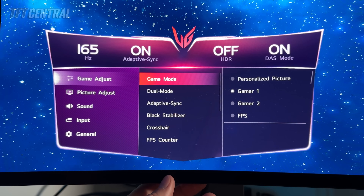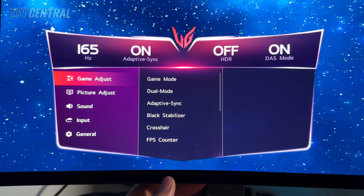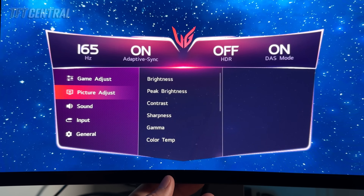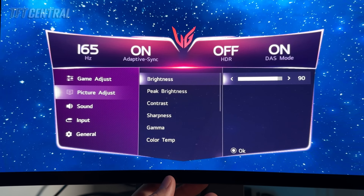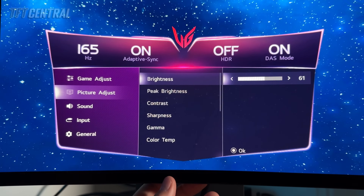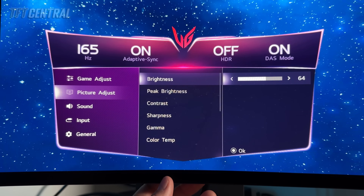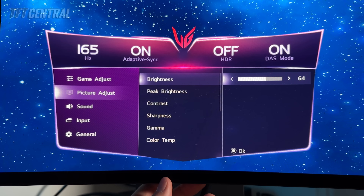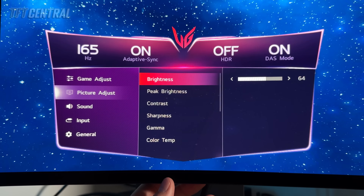With the screen set on Gamer 1 mode and operating in its full wide gamut, we're going to come to the picture adjust menu where we'll make the majority of changes. Brightness is at 90 by default and you want to lower this. We're going to lower it down to a setting of 64 which will give you a luminance of around 120 nits. You could set this at 76 for 150 nits or 88 for 200 nits. Set this to whatever you feel is comfortable for your ambient lighting conditions and user preferences — it won't impact any other aspects of the calibration or accuracy.